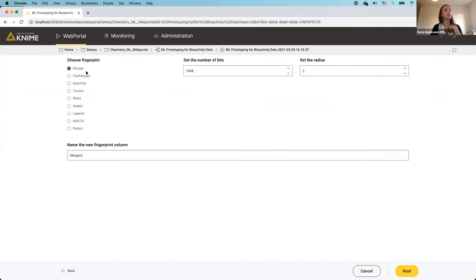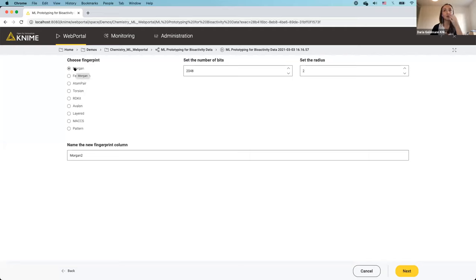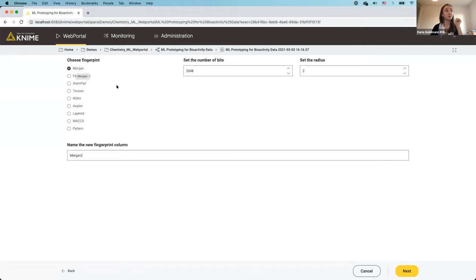I'll click Next. On the right is a list of fingerprints we can compute — we're using the RDKit integration for computing them, which is a powerful open cheminformatics library strongly supported by the community. I'll use the Morgan fingerprint, a circular type of fingerprint with strong performance in benchmark studies.